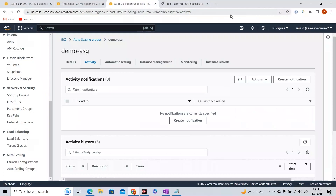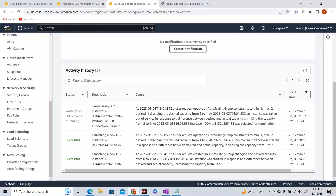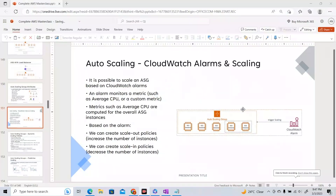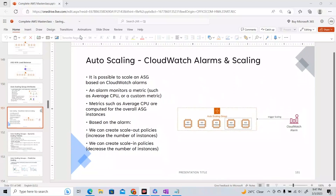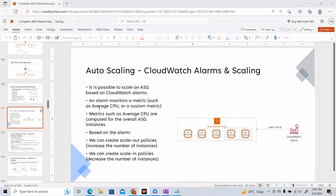The scale-out and scale-in were done manually by me — I changed desired instances from 1 to 2 and back. But you want scaling to happen automatically based on load. To do that, we need scaling policies — Auto Scaling Policies. It is possible to scale an ASG based on CloudWatch alarms. An alarm monitors a metric such as average CPU or a custom metric.